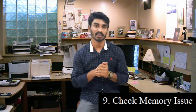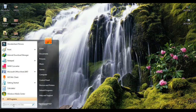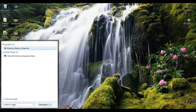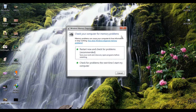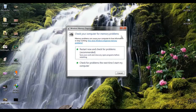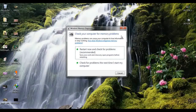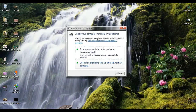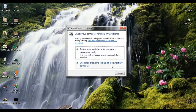Check for memory issues. If your RAM is not working correctly, you should check it regularly. Go to Start and type Windows Memory Diagnostics, then press Enter. This tool will check your RAM for errors. You can also physically reseat your RAM sticks and check the RAM slots for any issues.